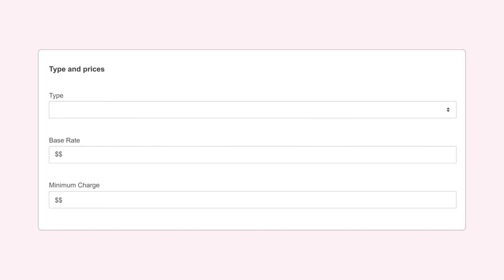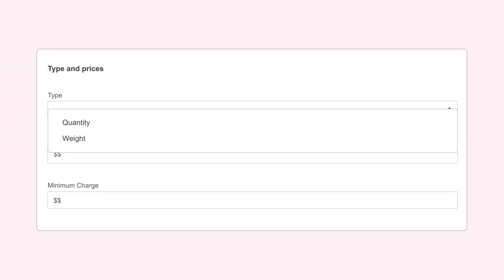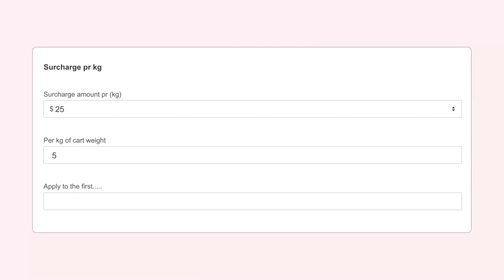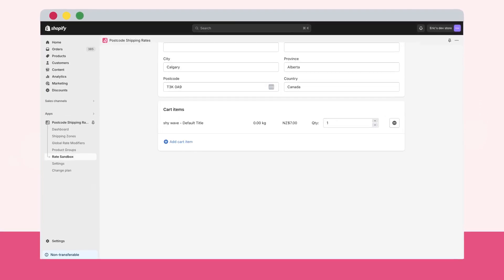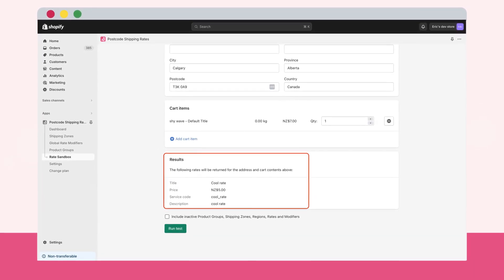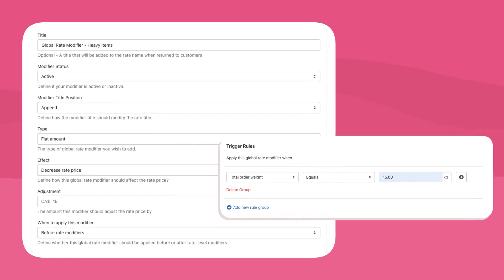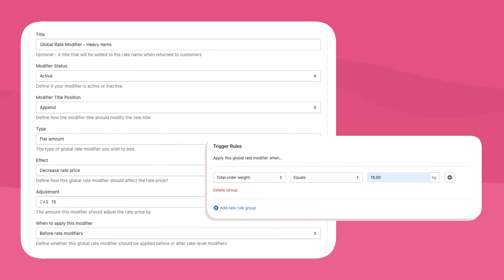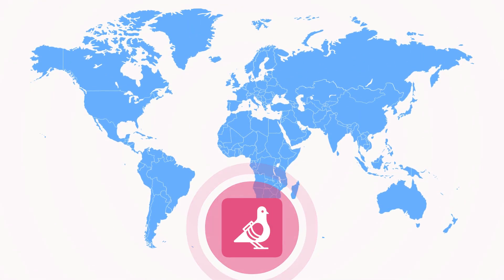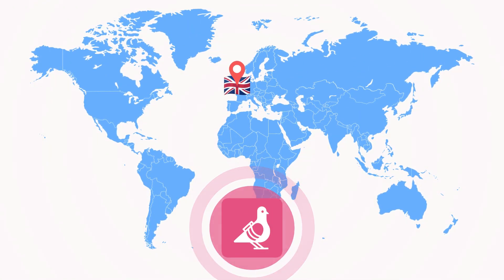Set surcharges based on quantity or weight, or calculate unique rates for product groups. Easily test delivery rates with Rule Sandbox and optimize your shipping strategy, or even make temporary markups or reductions with ease. The app is available for shipping rates in the UK,